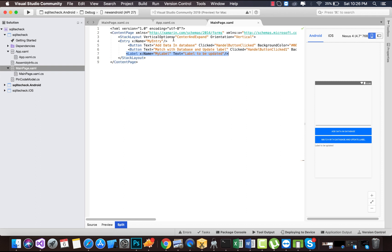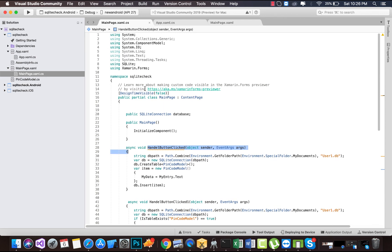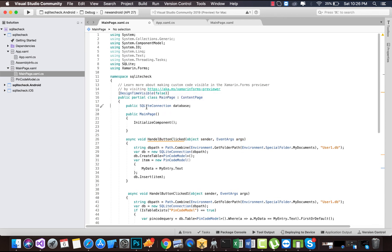Now we will be working inside MainPage.xaml.cs and we are going to trigger events whenever button one and button two are clicked. First, we are going to define our SQLite connection. Using SQLite.NET, you can see that if you type 'public SQLiteConnection database', it is defined inside SQLite using SQLite.NET PCL.